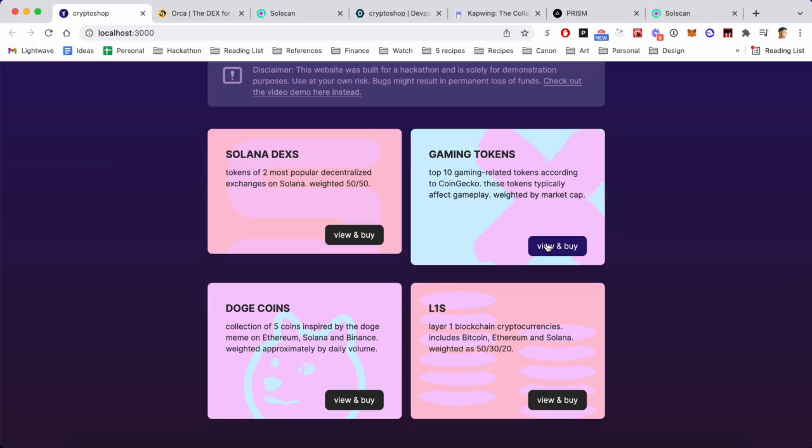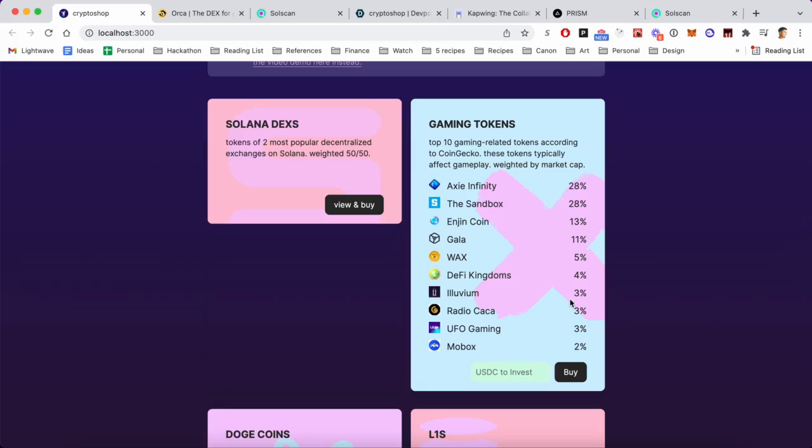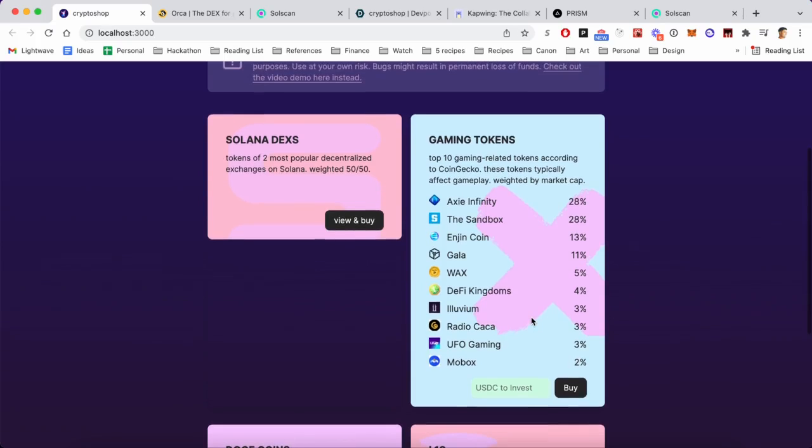So Axie Infinity, which is very popular, comprises 28% of this bundle, but Mobox, which I've never heard of, only comprises 2%. So if you really believe that crypto gaming is the future, then you could buy this bundle and not have to do research on each of these individual tokens yourself.